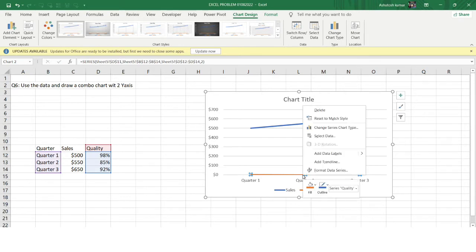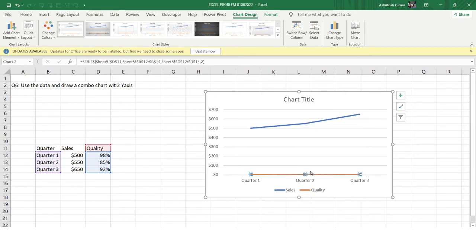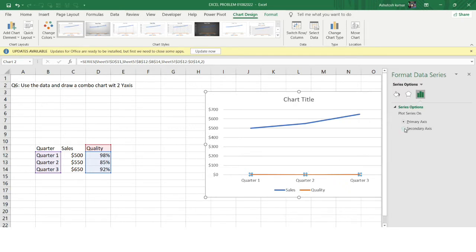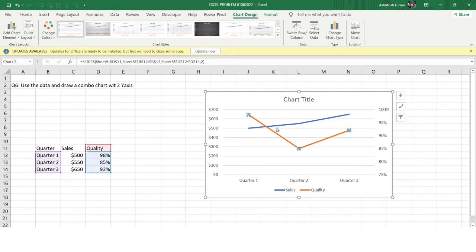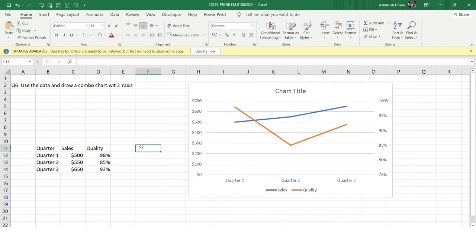I'll select the quality line, right-click, and choose 'Format Data Series.' You can see an option for 'Secondary Axis' — I'll click on that. Instantly the graph changes and you get a secondary axis. Now for each quarter I'm getting the sales amount and also the quality, and I have a secondary Y-axis. This was a simple-level problem, but you can see the usability of a combo chart — in a single chart you can study two different values, such as sales and quality.